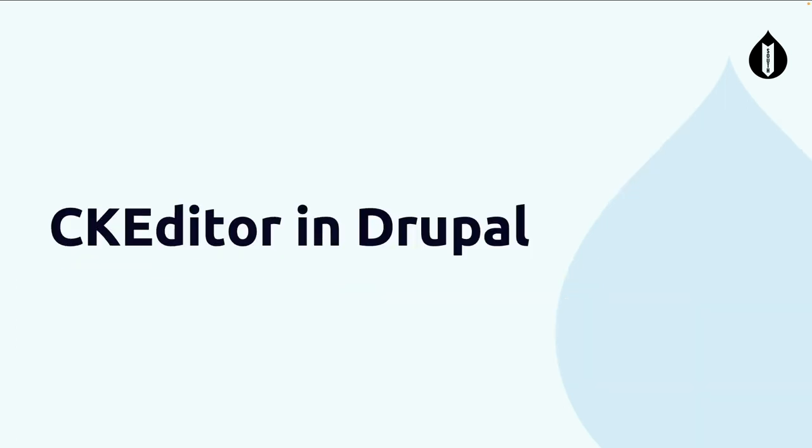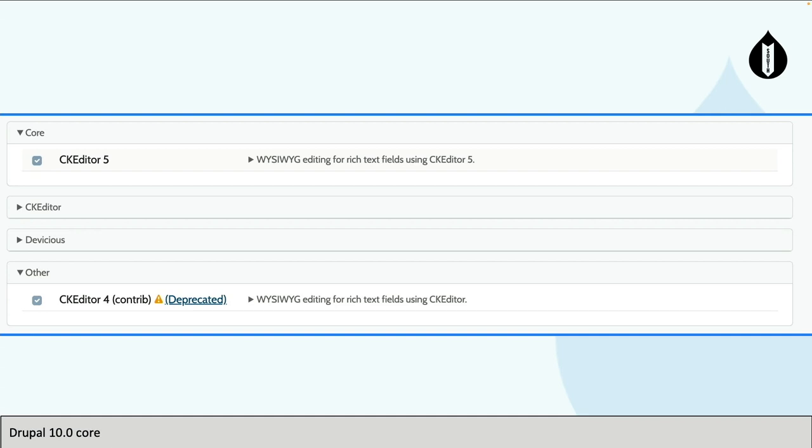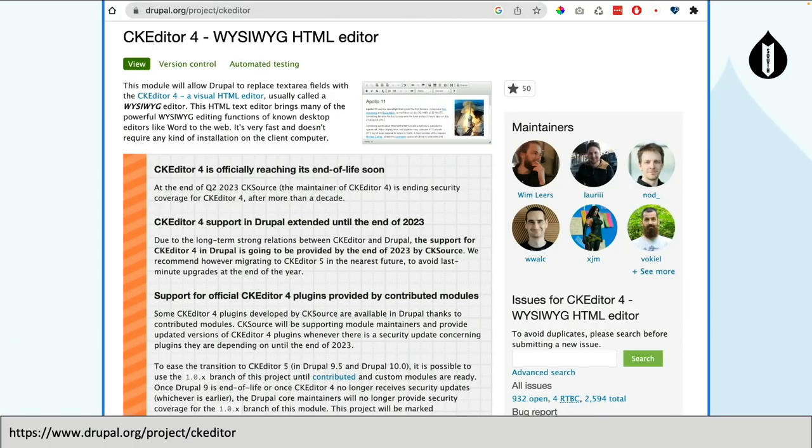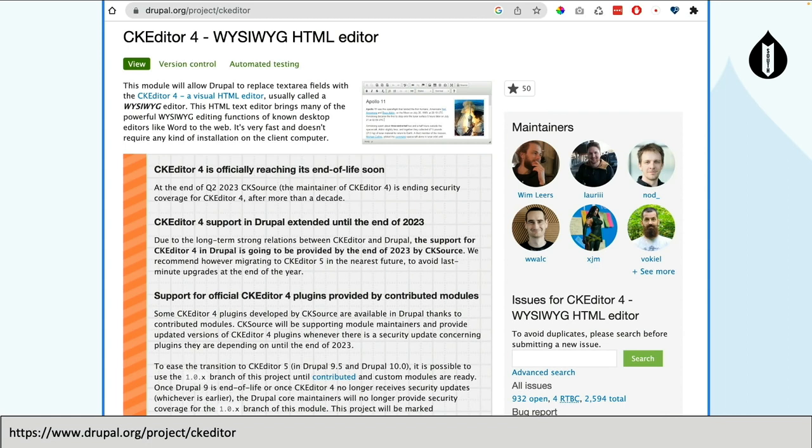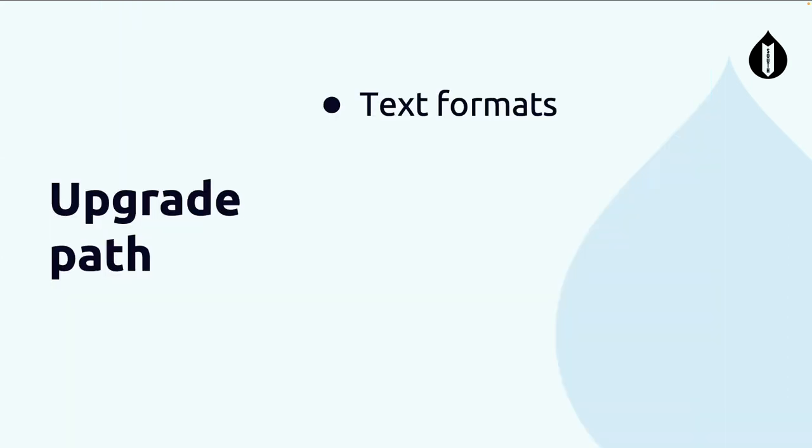What's CKEditor in Drupal? As I mentioned before, it took about two plus years of work to get where we are. It was experimental in Drupal 9.4, became stable in 9.5, and stable at 10. Now if you go to Drupal, you can see CKEditor 5 sits right in the core modules. CKEditor 4 you can install as a contrib module, and it's labeled deprecated. So you can still use it, but not for long, because officially the security coverage has stopped. It says quarter two, so we get a month or so. The Drupal community pledged to support security for CKEditor 4 until the end of this year. So you can still use it, but you don't have a lot of time.